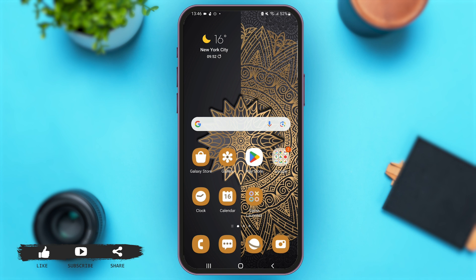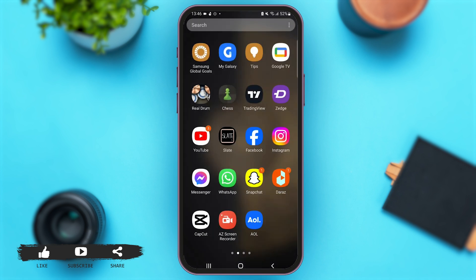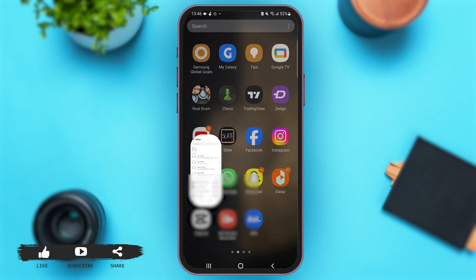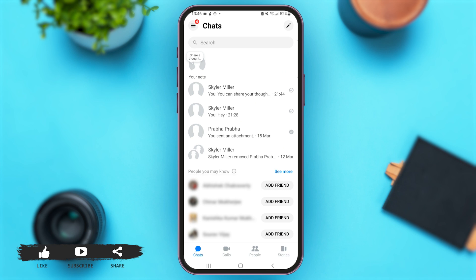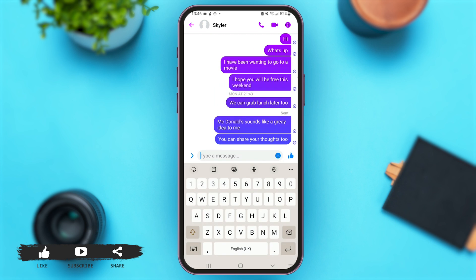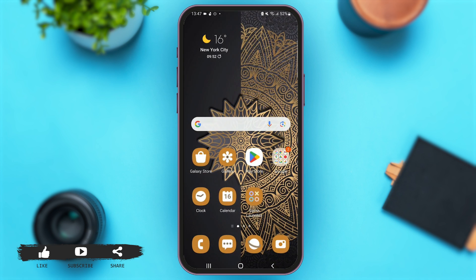First of all, launch the Messenger application on your mobile device. Now tap to open any conversation you wish — for instance, I'm just gonna launch this conversation. Now just go to the chat bar and type a message.